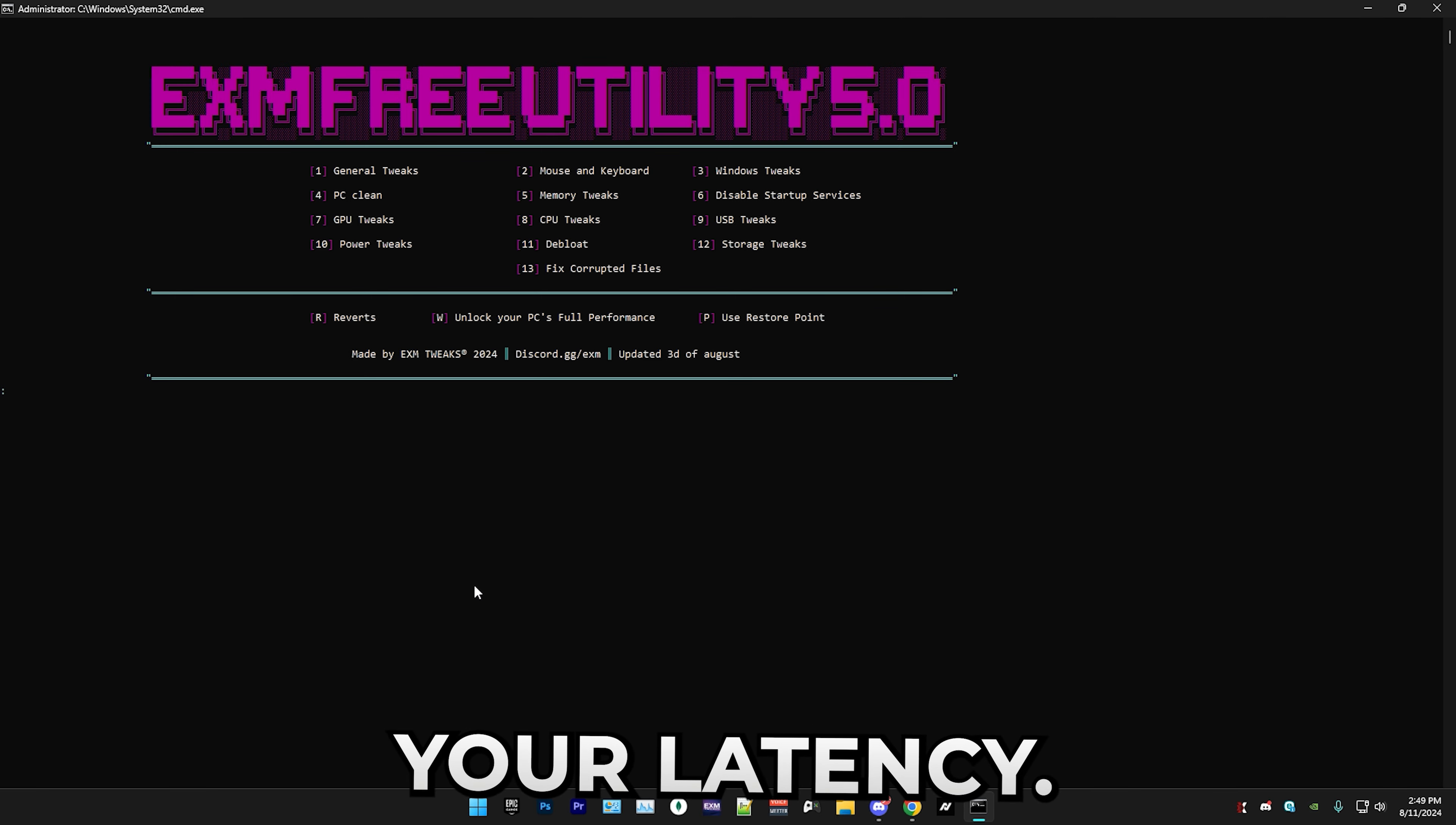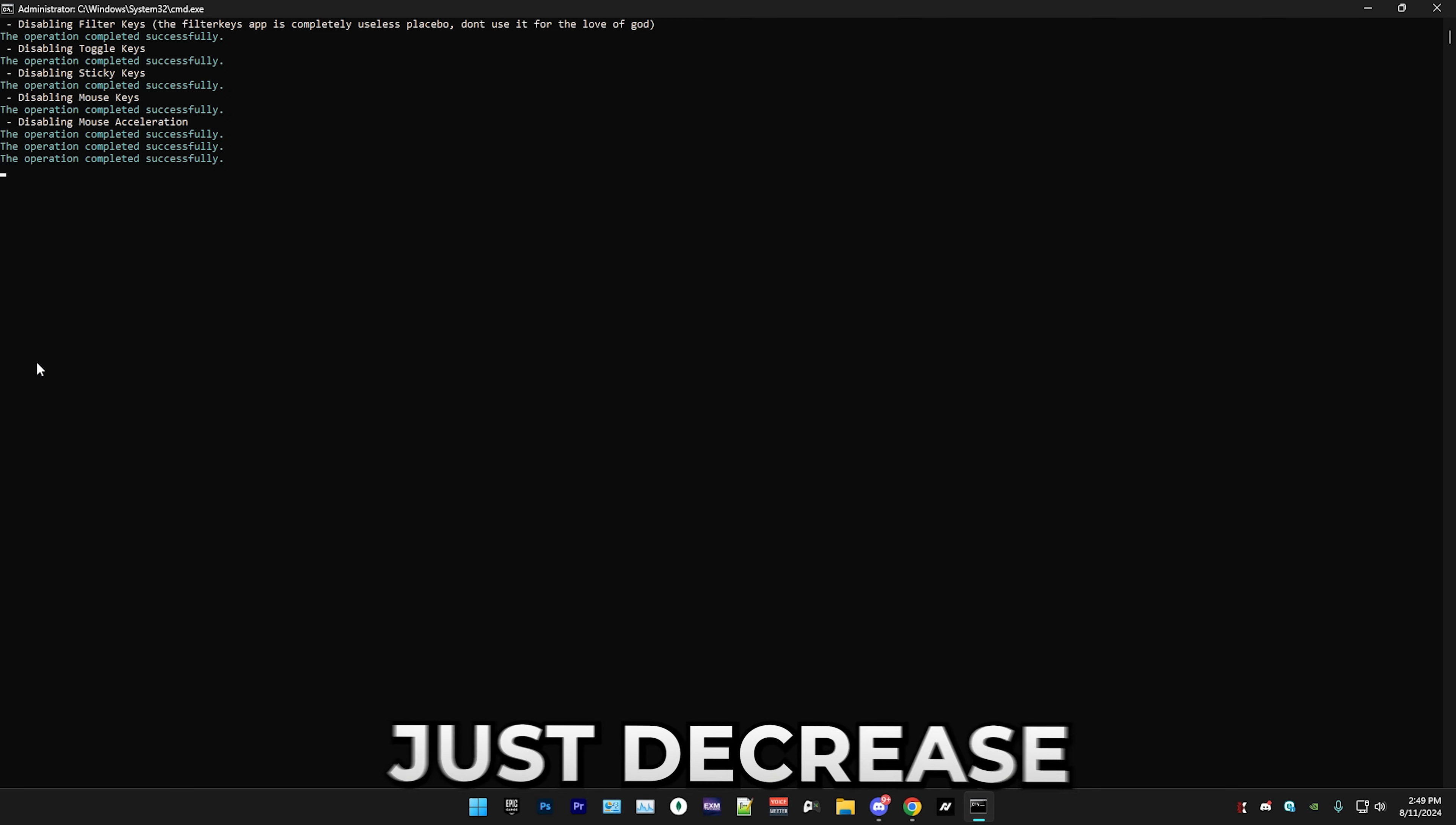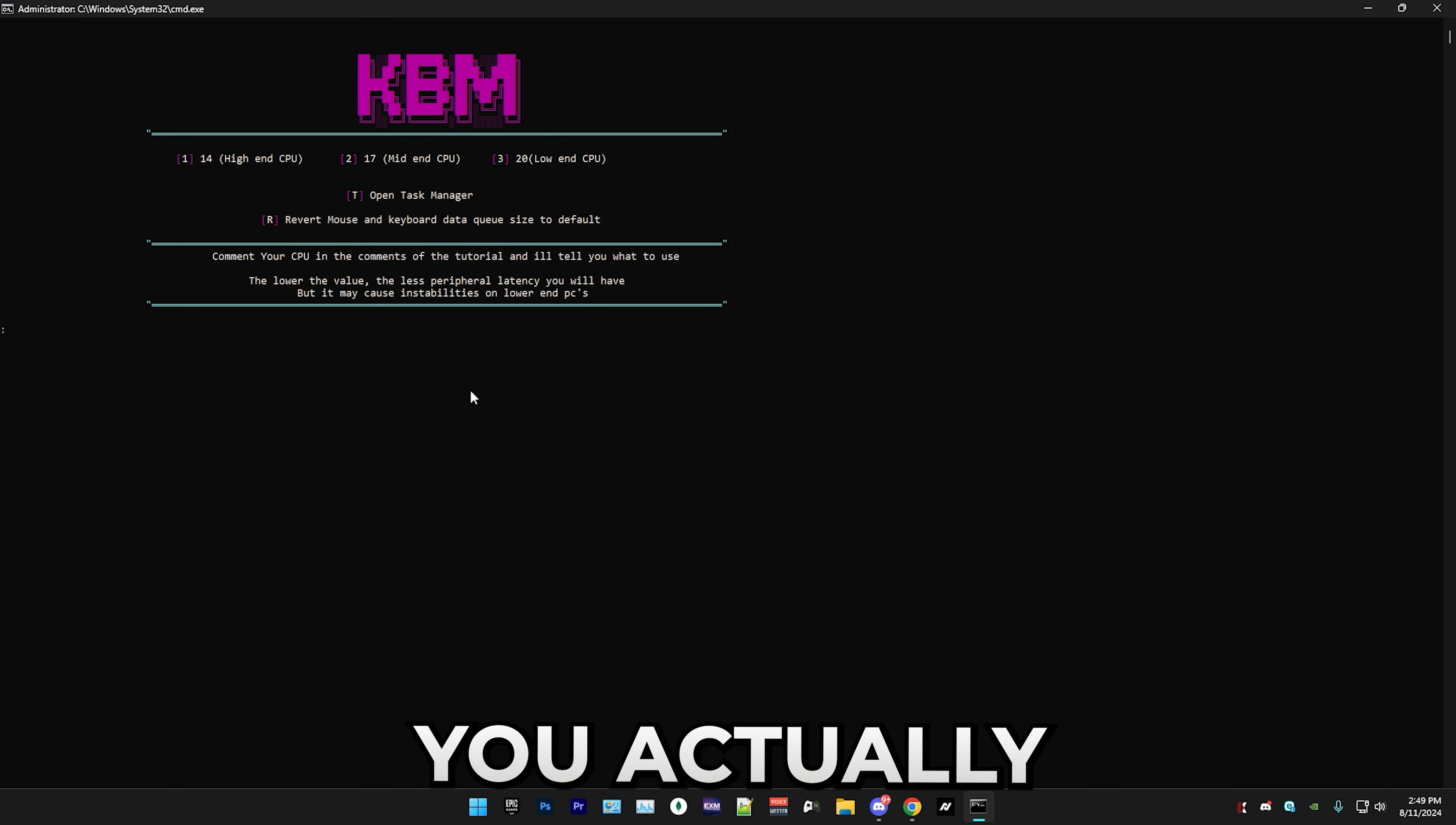After that we have mouse and keyboard where you have two buttons. We have optimize mouse and keyboard registry settings, and this will take a little while to do all of them but this should decrease your overall keyboard input delay and mouse input delay. Next we have keyboard and mouse data queue size. This is a little bit tricky, or I mean it's really simple, but you actually have to do something here.